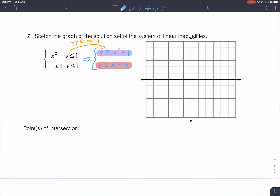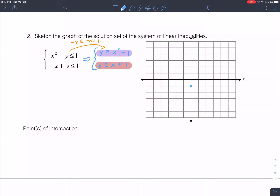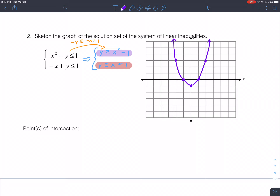Graphing y ≥ x² - 1 in purple: it's x² shifted one unit down. When x = 2, y = 3; when x = -2, y = 3. The inequality is greater than, so shade above — inside the parabola. The second line y = x + 1 has a y-intercept at 1 and slope of 1. You can see where they intersect at key values.